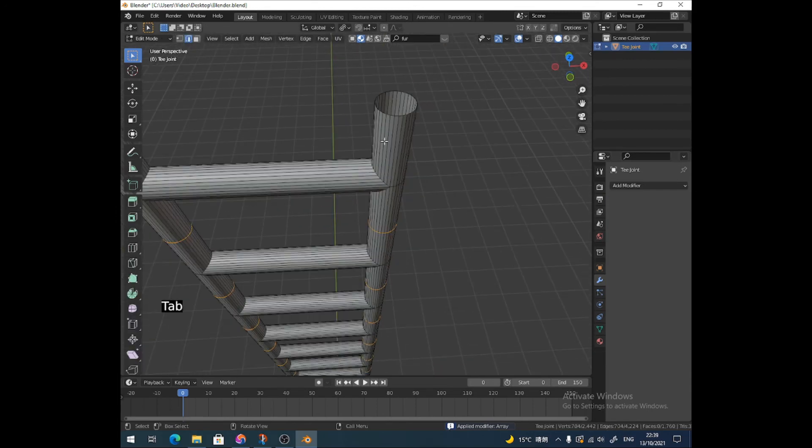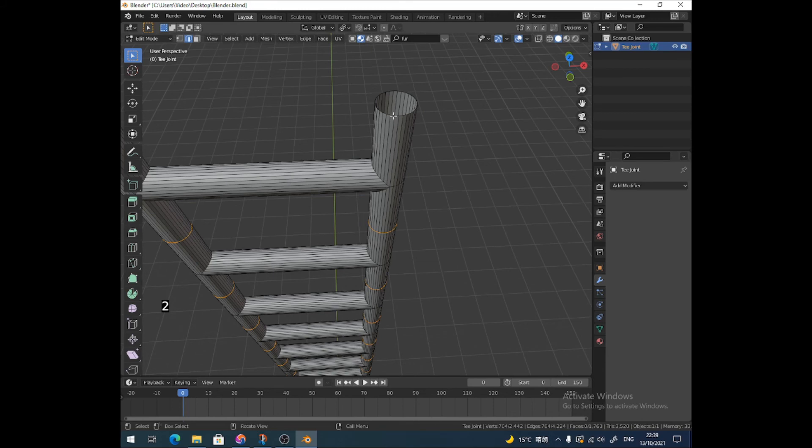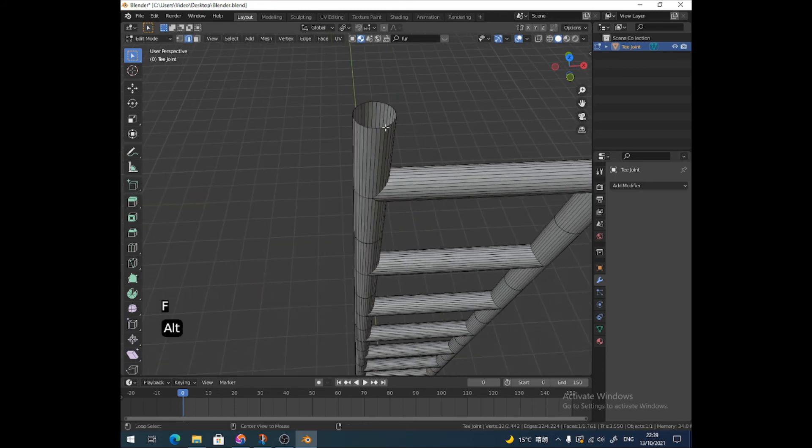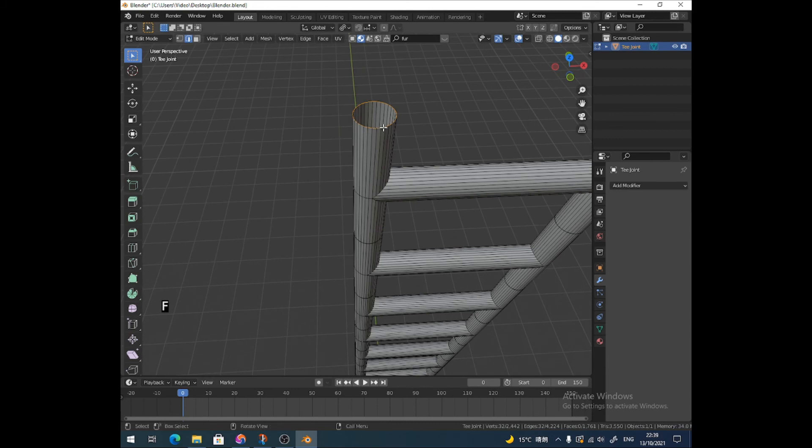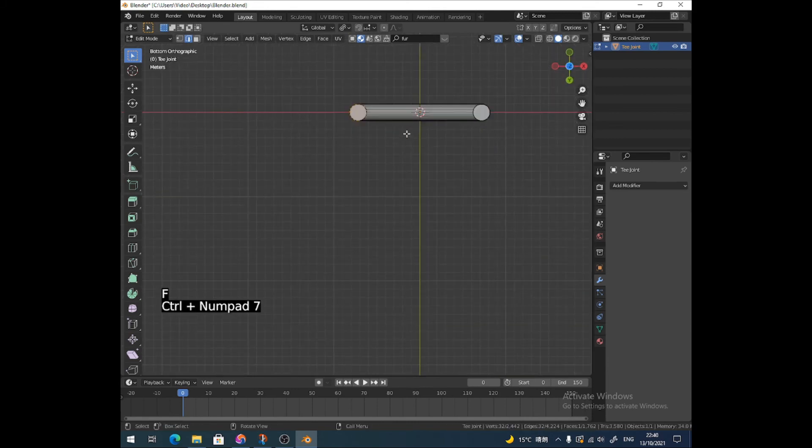And then you just want to close off these edges. Alt-click, F. Alt-click, F. And the same on the bottom as well.